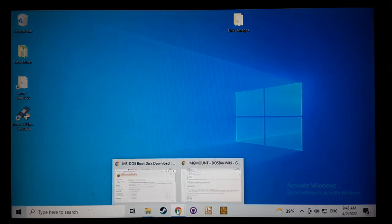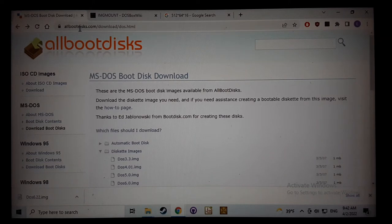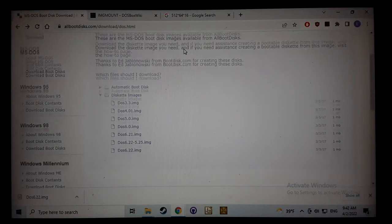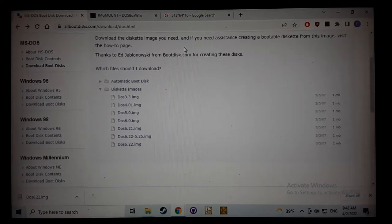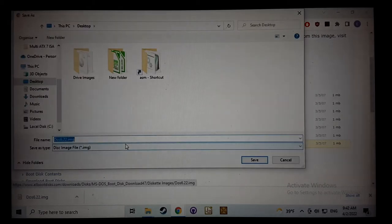The first thing you're going to want to do is download yourself an MS-DOS boot disk, and you go to this allbootdisc.com web page here. And they've got some boot disks for you, so you can download MS-DOS 6.22 and save it.